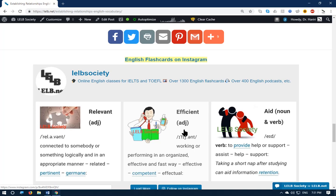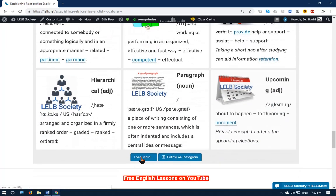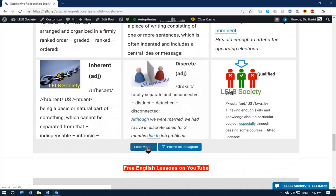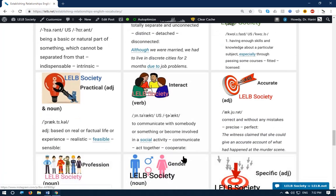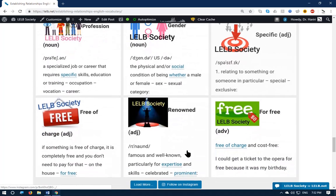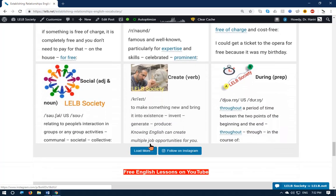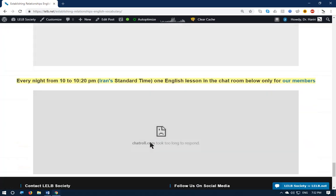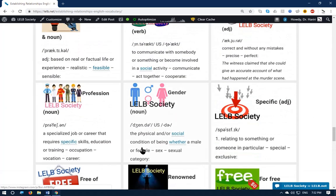There are over 1,300 English flashcards, and if you click on them it will load more flashcards. I have illustrated technical and difficult words to make them easier to remember, understand, and digest. I really hope you enjoyed this English lesson — thank you very much for your attention, and till the next time, bye-bye.